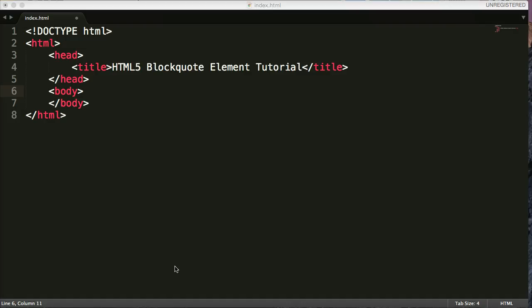That's how it works in HTML5. Now, if you're coming from HTML4 or you know HTML4, blockquote is not the same as it was. In HTML4, the blockquote was used for very long quotes.